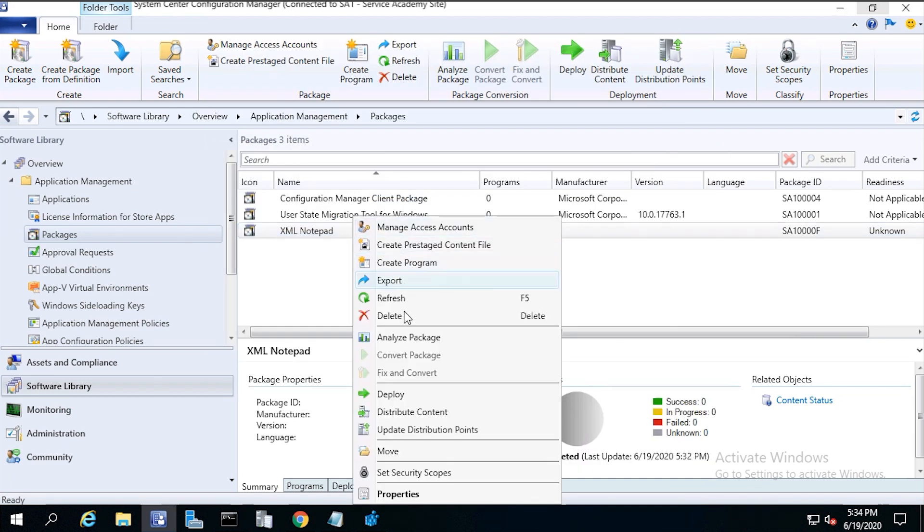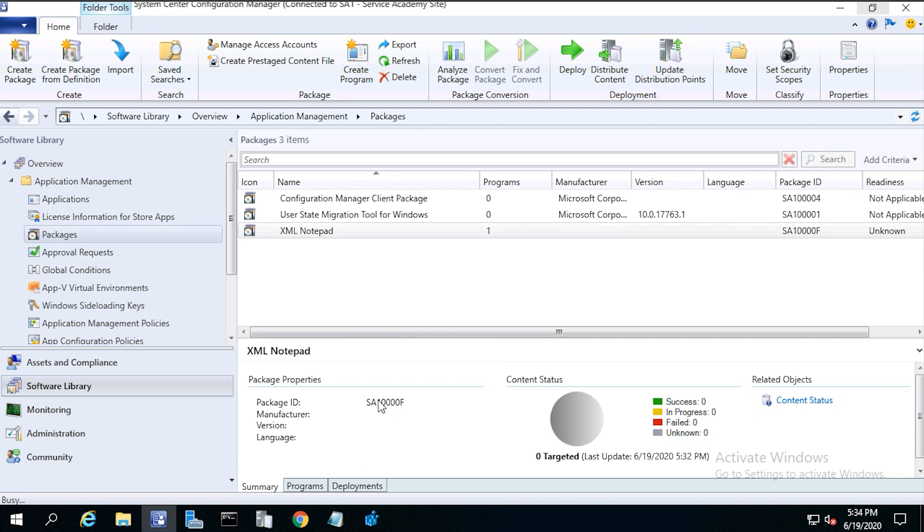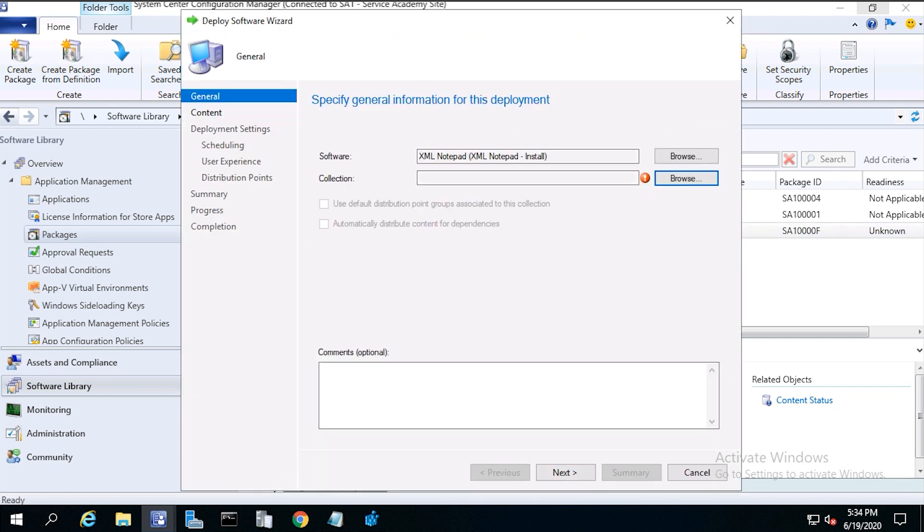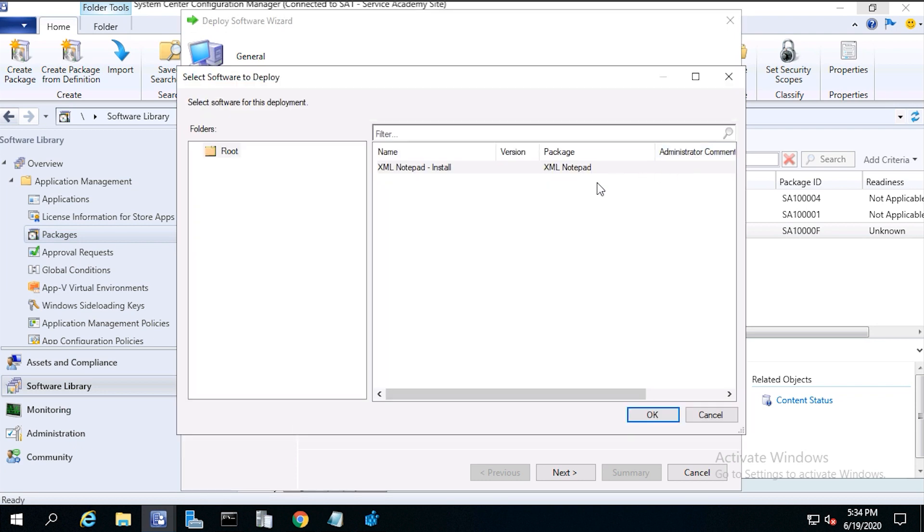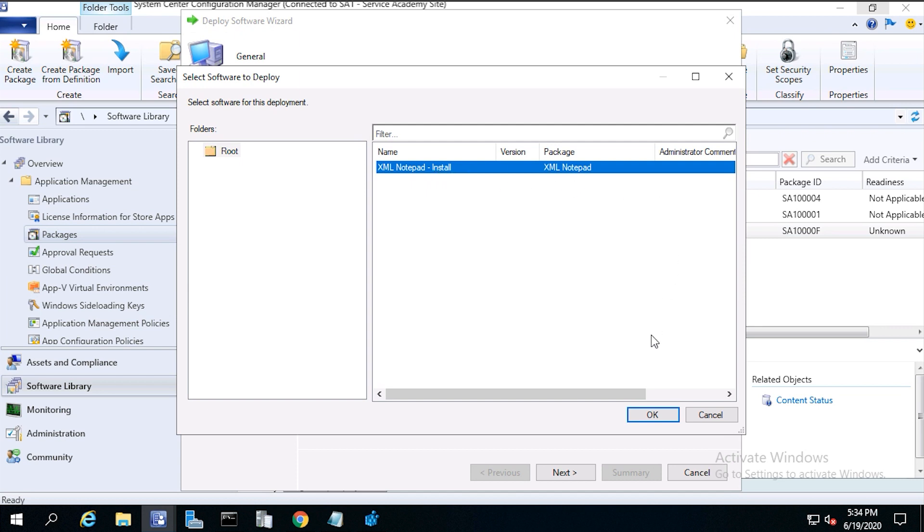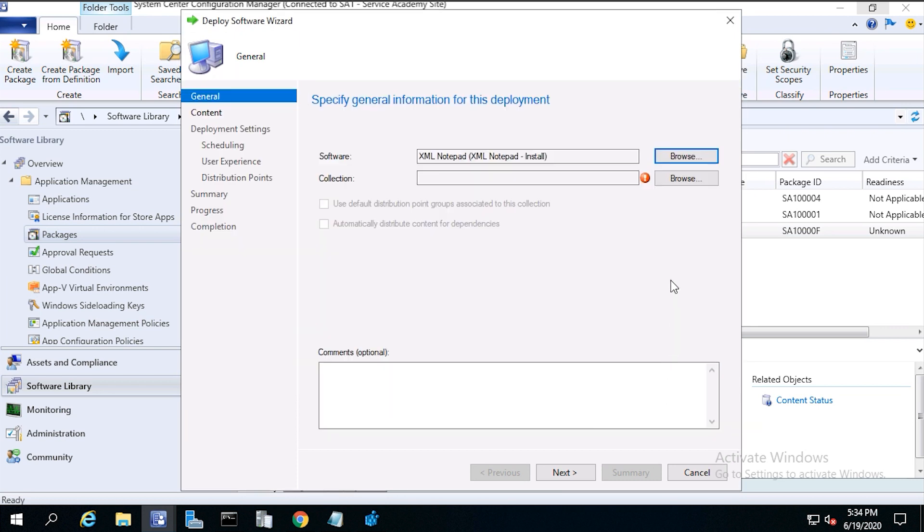Now right click on the program and click deploy. Click browse, then select software to deploy. Then select xmlnotepad dash install, then click ok.